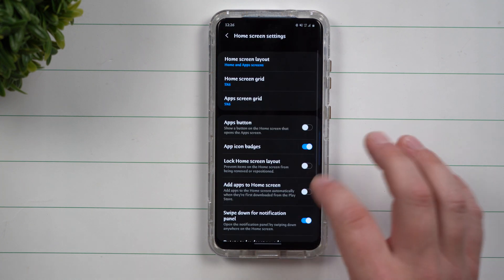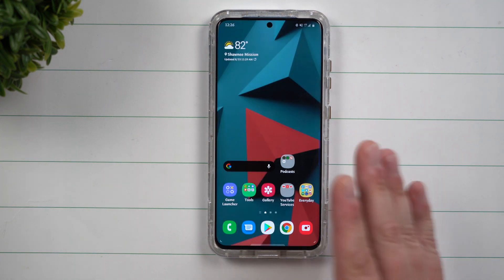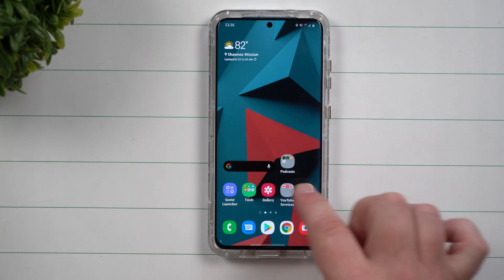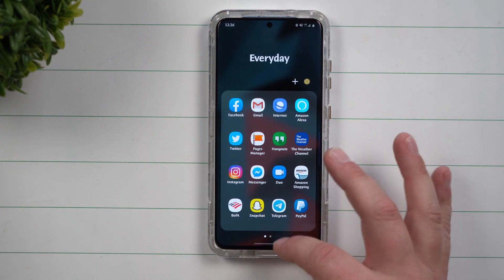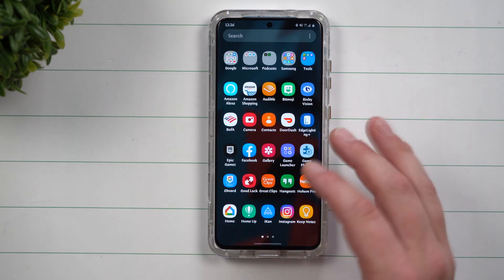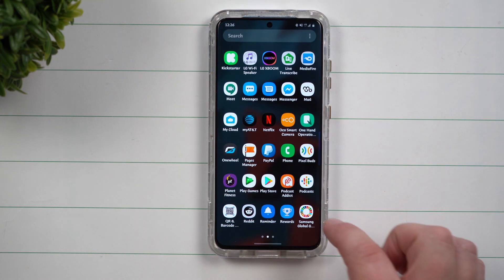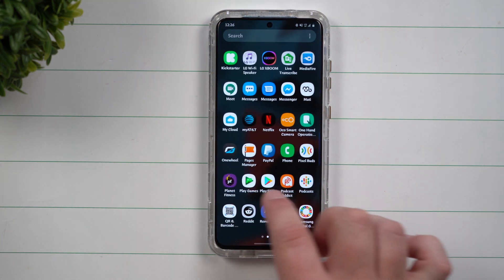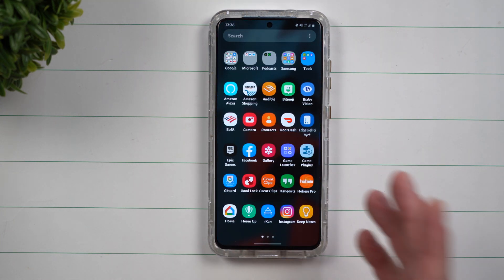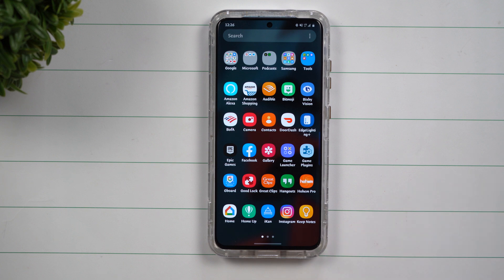And that's really about it. All of those hidden applications will not show up on your homepage. They're not going to show up inside of your application tray. It's a really nice way to kind of clean some things up.